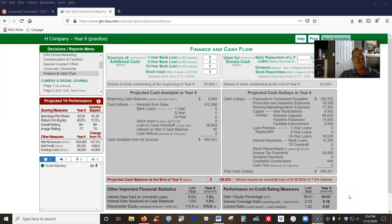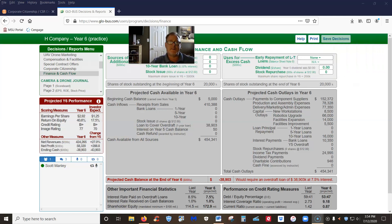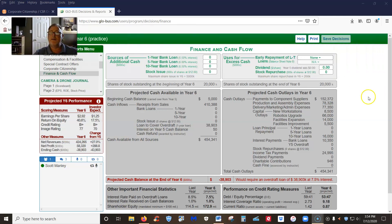So the last set of decisions for your Globus this week is going to be your finance and cash flow screen.